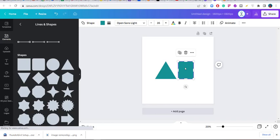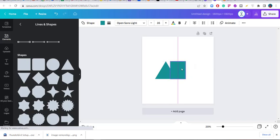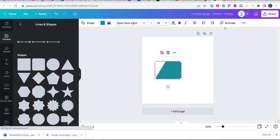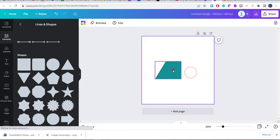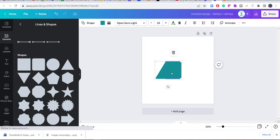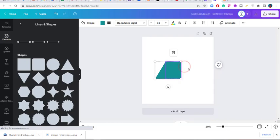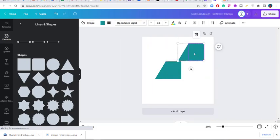Now we have a rectangle and a square — you can change the square to a rectangle and convert it back. We can bring all of them together and create a shape. We can group them, duplicate them, or copy and paste. Now we have two of them.